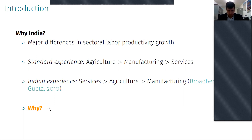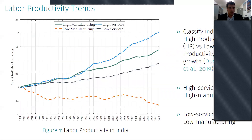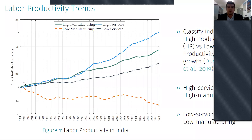My job market paper tries to address the question of why these trends occur and quantifies the main variables affecting this. In this graph, I show the log of labor productivity normalized at the beginning of the period. What I do first is look at what happens within the manufacturing and the service sector.